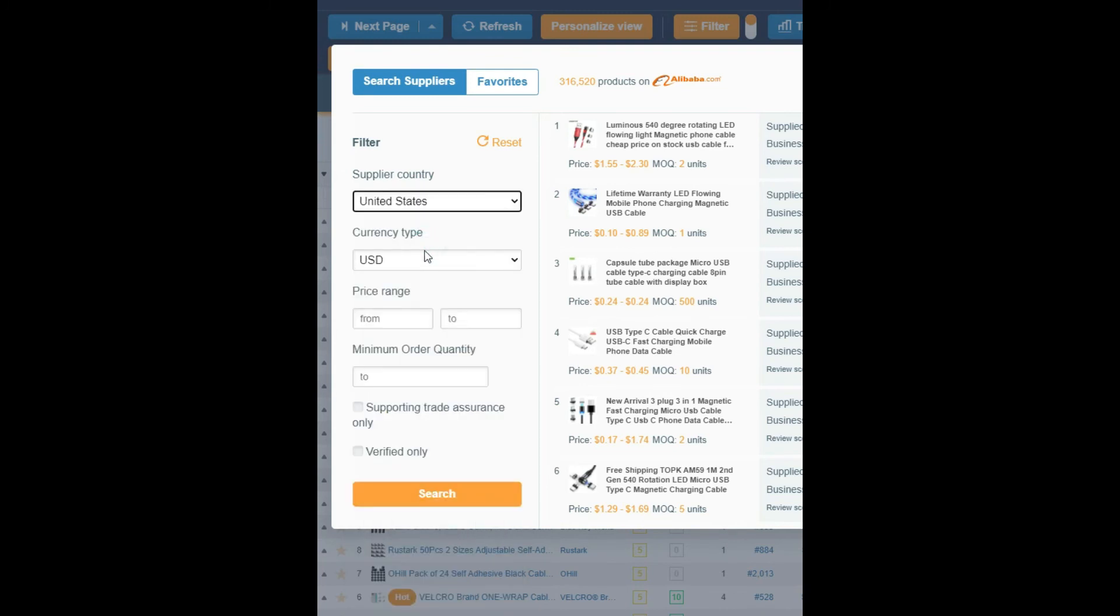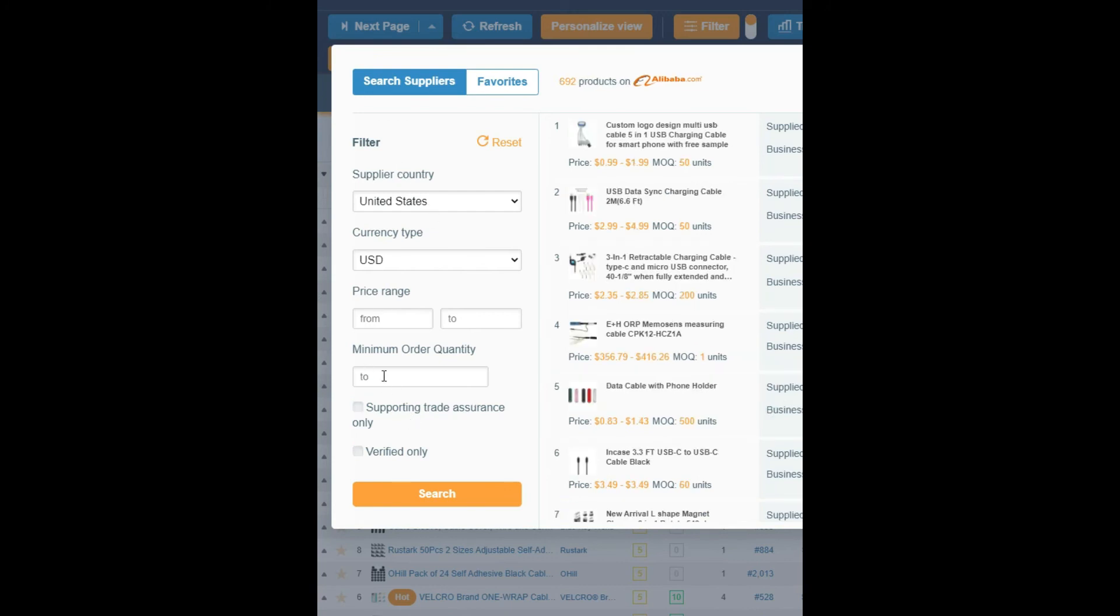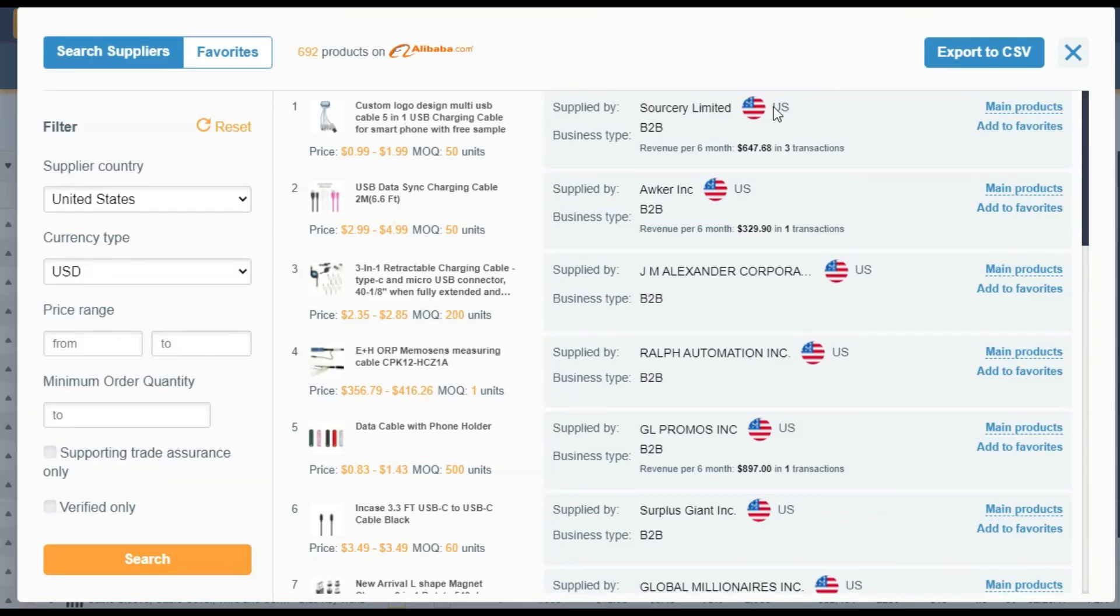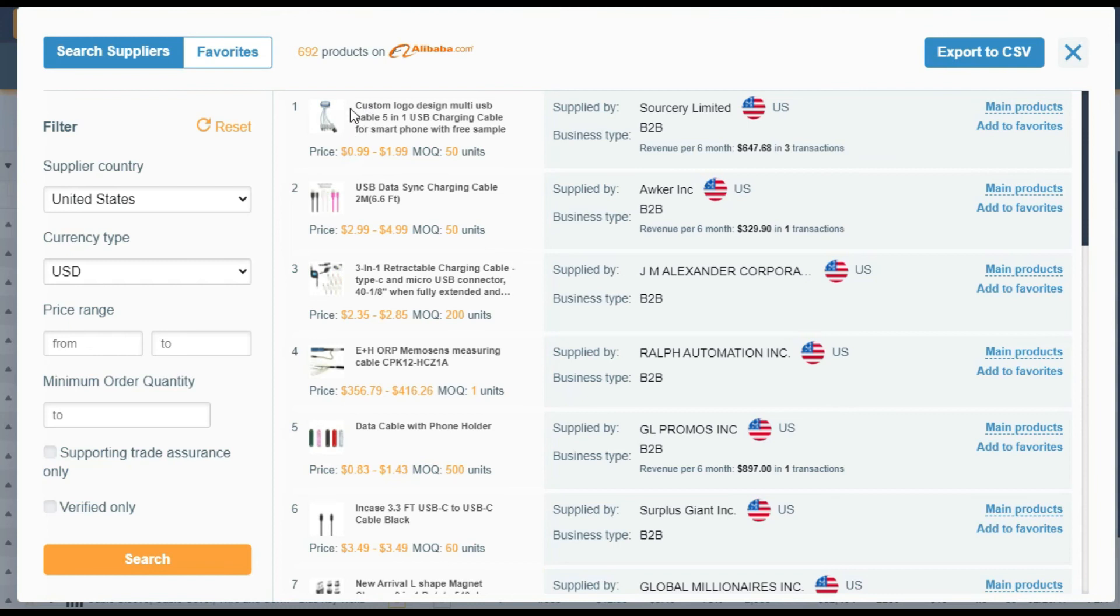So what you can do is I'm going to show you two different things: you can filter out where you want the suppliers to come from. You can come over here to the supplier country and you can change it to whatever applies to you. Maybe what's closer, what you feel better with. I'm in the United States. I'm going to click the United States. My currency is in US dollars. You can shift your price range and your minimum order. Then if you want to feel safer, you would click these two things, verified and trade assurance. So what I'm going to do is just take these all off because I want to see all my options.